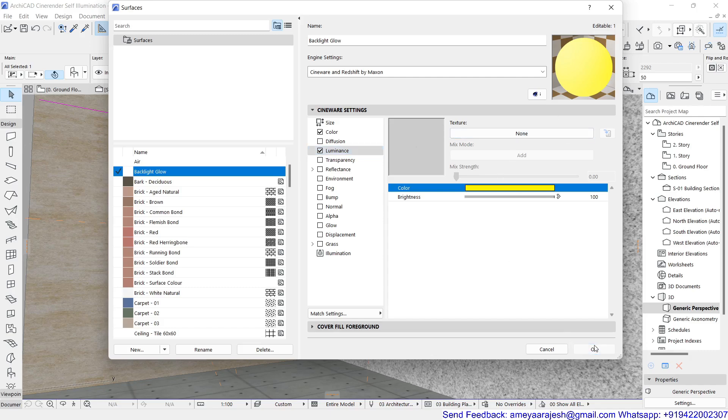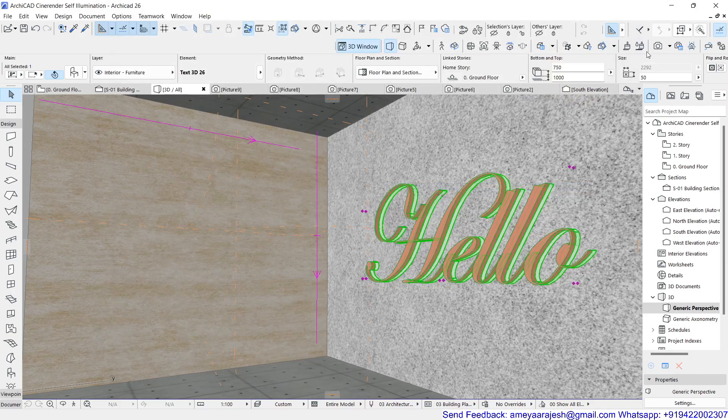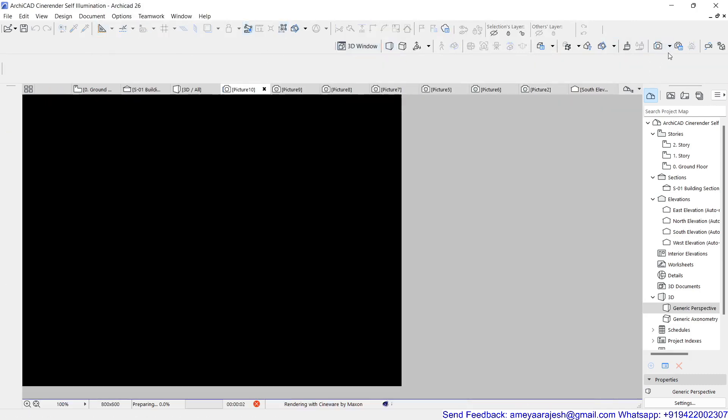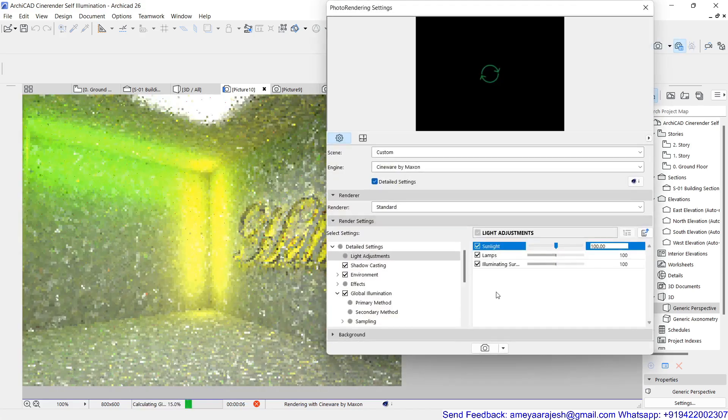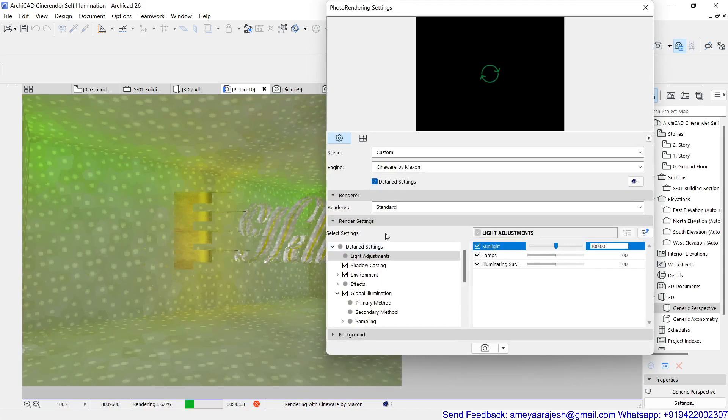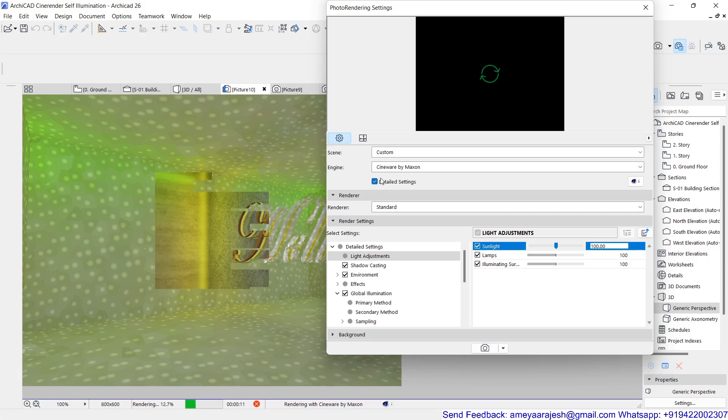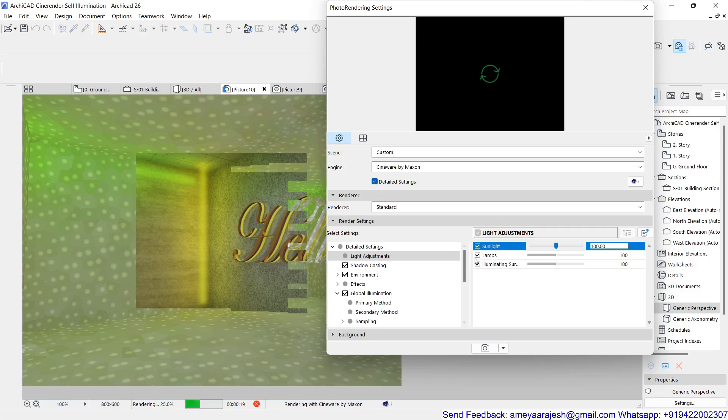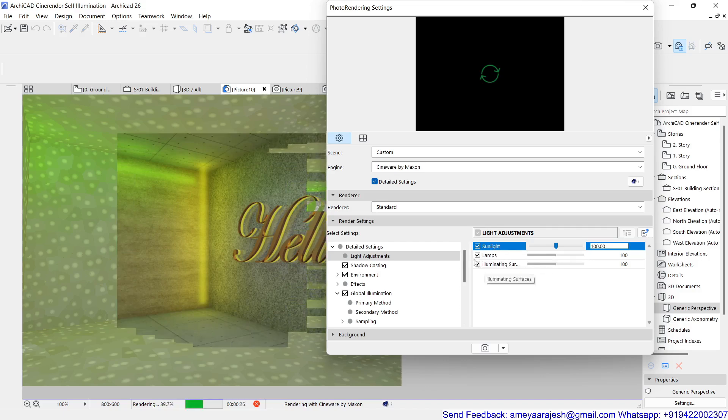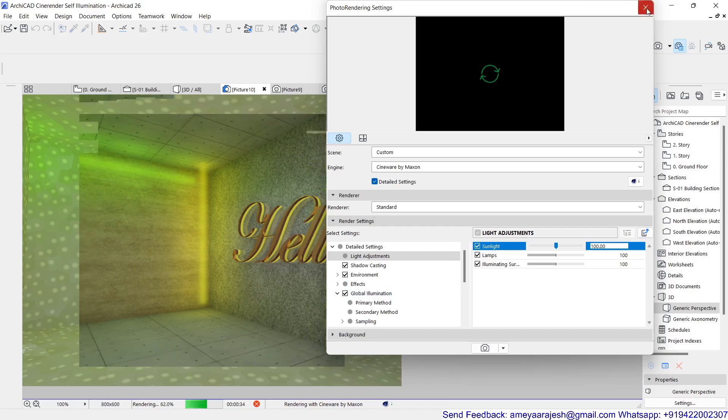If you say okay and render this display, be careful at the time of render - the settings you have to talk about is the detail setting option should be on, your global illumination should be on, and along with that using sunlight is not mandatory but using lamp and illuminating surface is mandatory. Be careful about these two settings you have kept on and then proceed for the render only then you will start getting such effects in your current display.